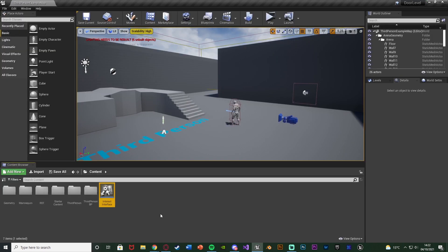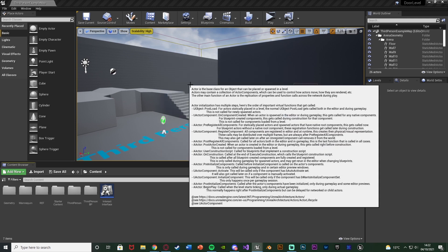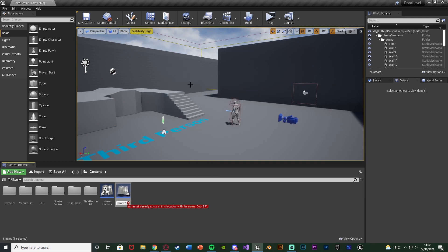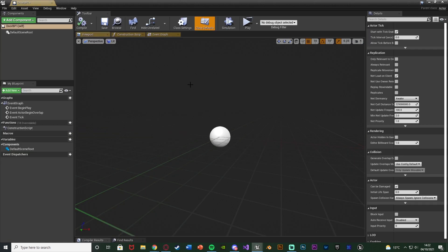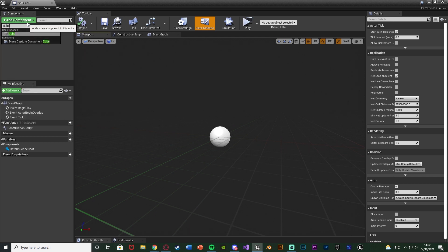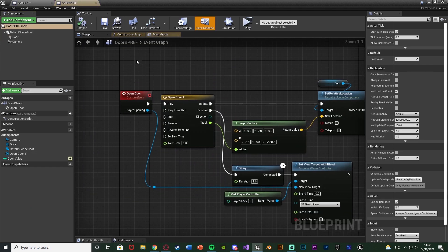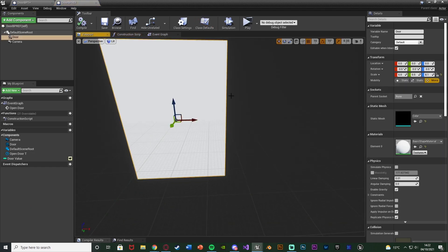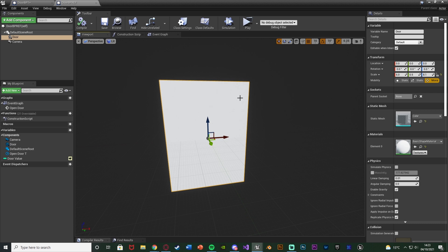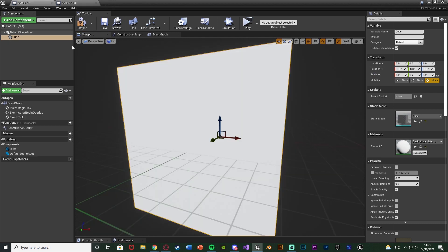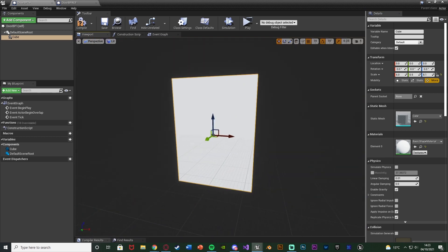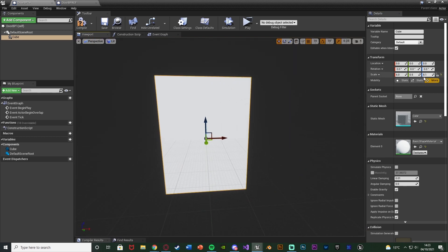Now we're going to create our door blueprint — right click, go to blueprint class, create an actor, and name it 'door_bp'. Open it up and add a basic cube component for the door. You can also use an actual door static mesh if you want, but I'm just going to use a cube. I'll copy the scale from my reference: 6 on X, 0.5 on Y, and 8.1 on Z. Customize this to whatever you want.